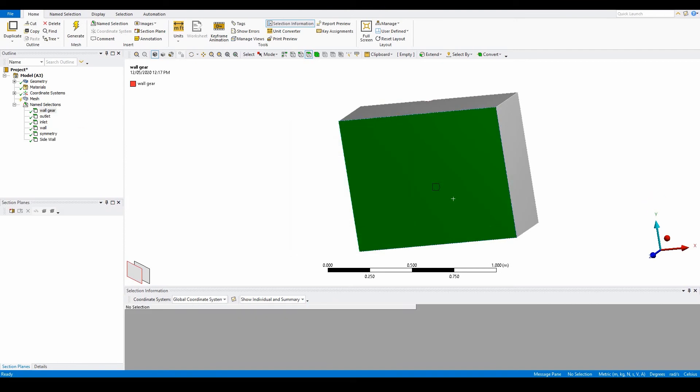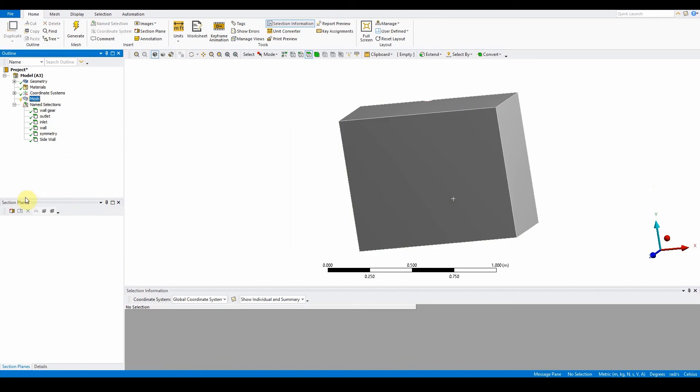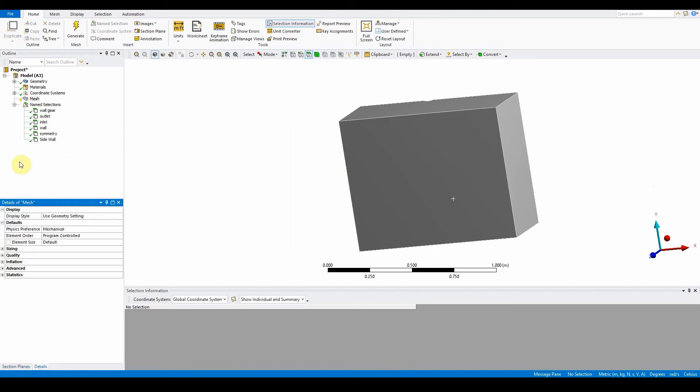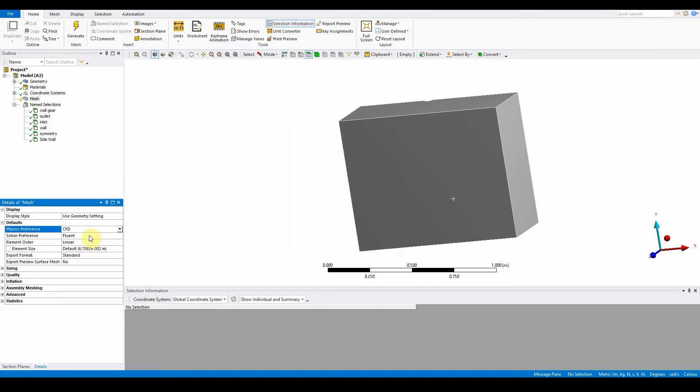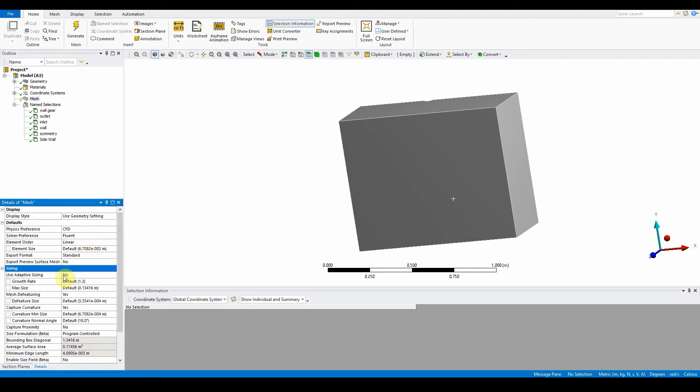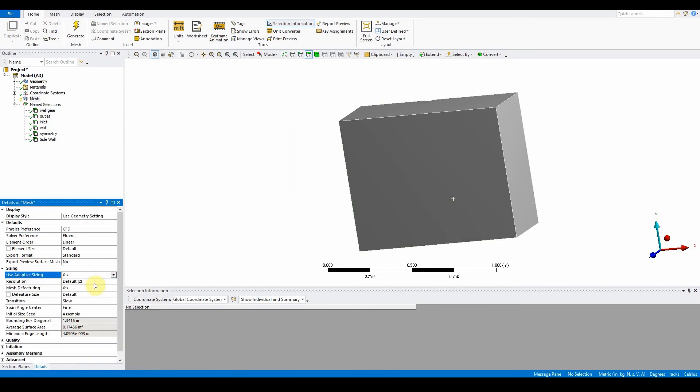All name selections are done. Next, click on the mesh and go to details. We want to make sure this is ready for CFD. In sizing, change use adaptive sizing to yes. Then we can preview the surface mesh.